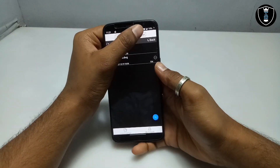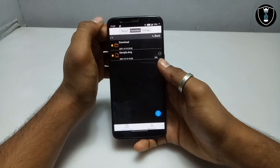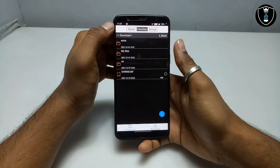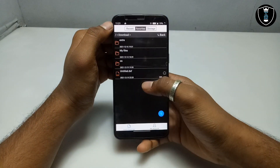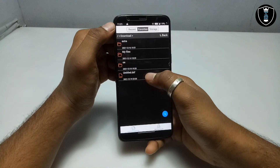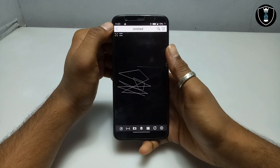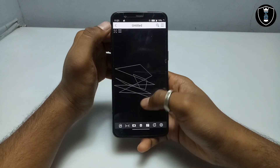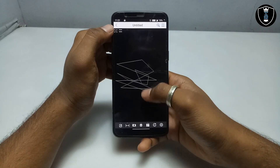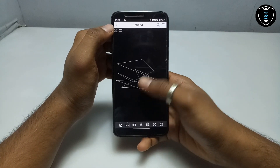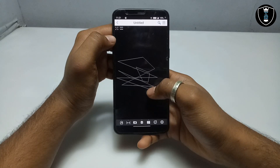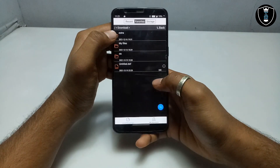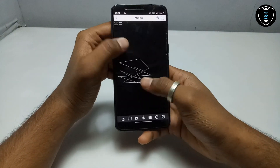Go into the download folder. As you can see, this is the untitled.dxf file — click on it. As you can see, this is the file edited in LibreCAD software via Exagear, and it is opening in my Android phone.